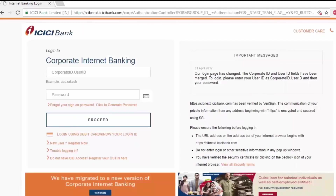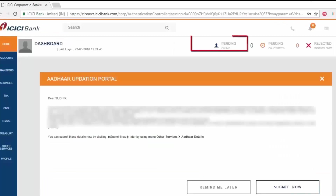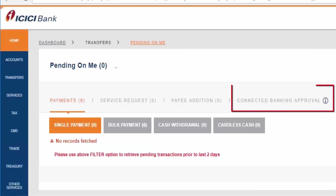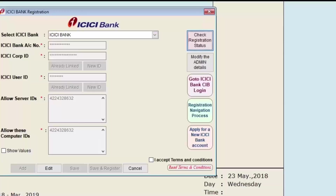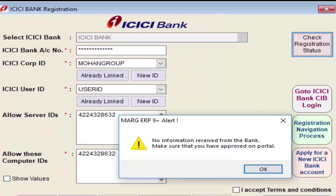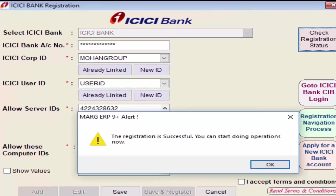An ICICI login window will appear. Log in with your password, click Proceed, then click Pending on Me, then Connected Banking Approval, click OK, confirm, and click Done. Once approved on the ICICI portal, it will be finally approved by ICICI within roughly one hour. To check the status, click Check Registration. An alert of 'No Information Received from Bank' means approval is still pending. After roughly one hour, a message of 'Registration Successful' will be shown.